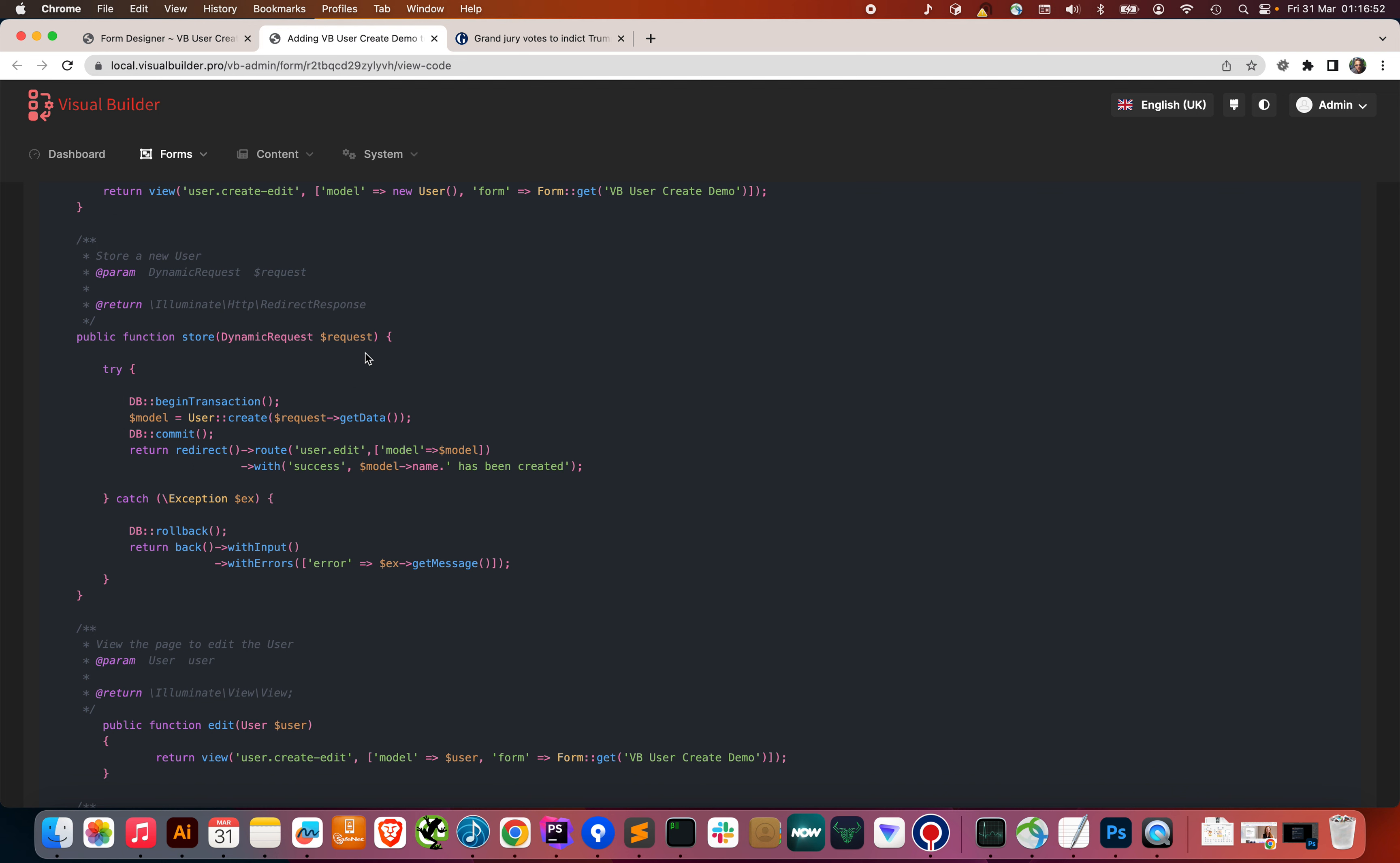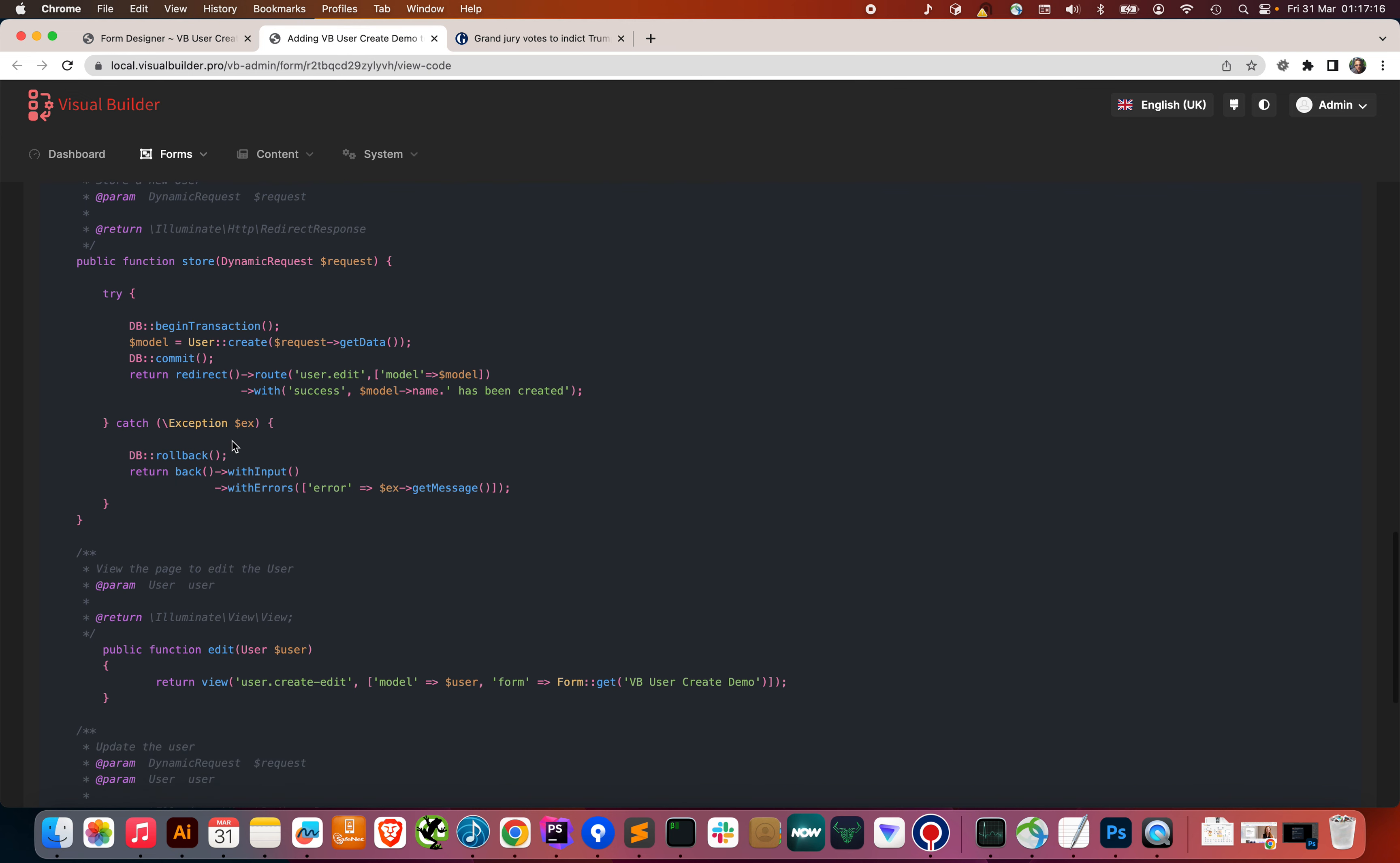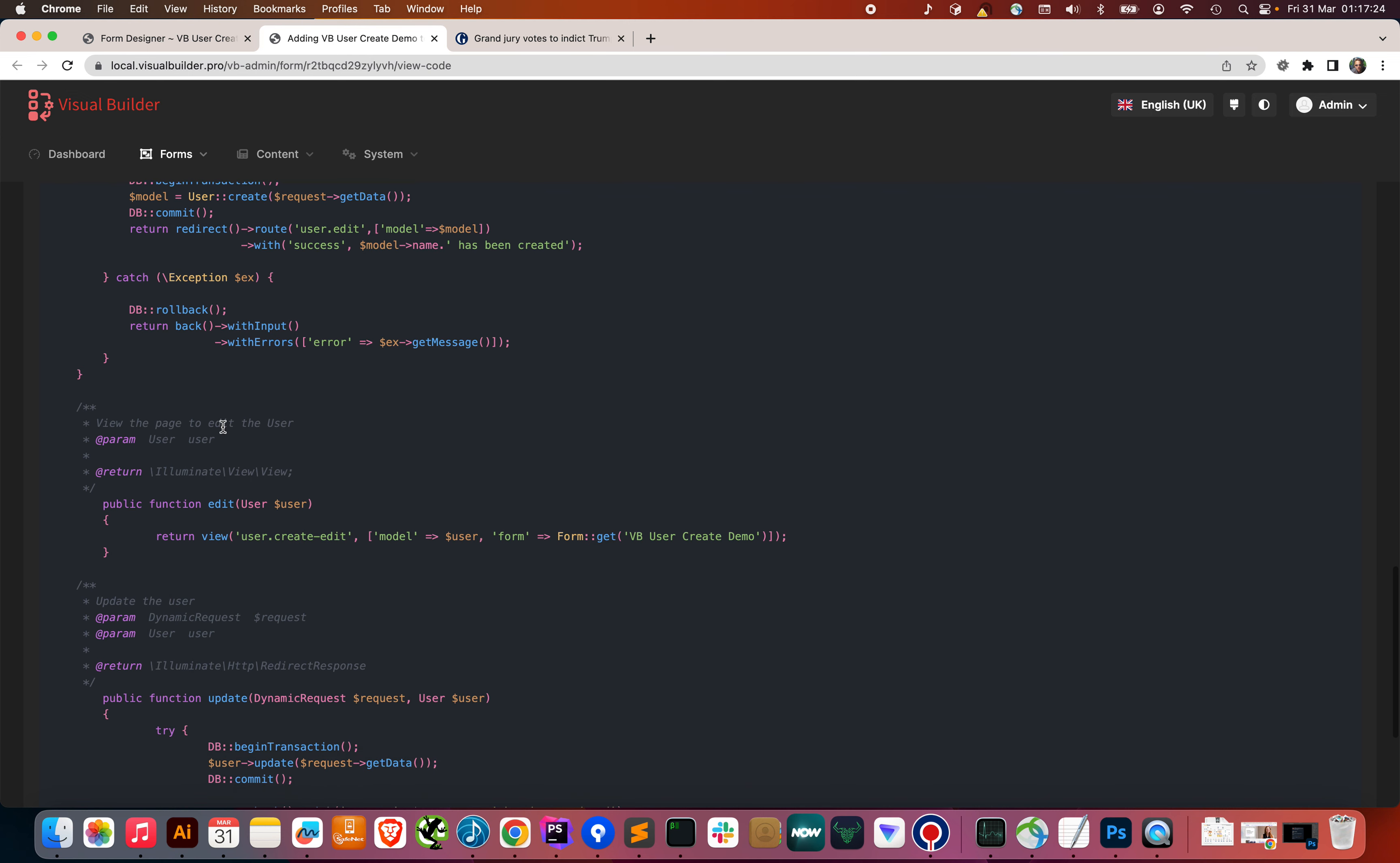We've also got a store method, which receives a dynamic request. The dynamic request will validate all of the fields, and if they pass validation, then we'll get here, or if they don't, then the form will be passed back with your error messages. We've got 61 different standard Laravel validators already, and you can add your own custom validators as well. If the request passes validation, then we're going to have a database transaction, create the user, and commit the transaction. Kind of standard code, boilerplate code, but it's a starting point that gets your form working. You may even want to customize it and add additional properties to update relationships or something.